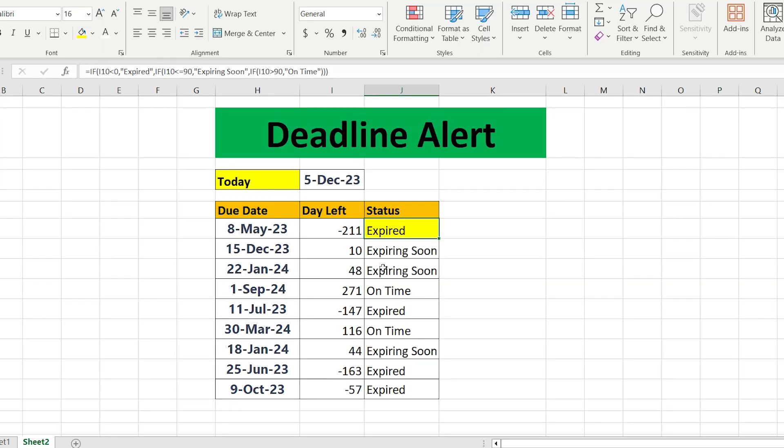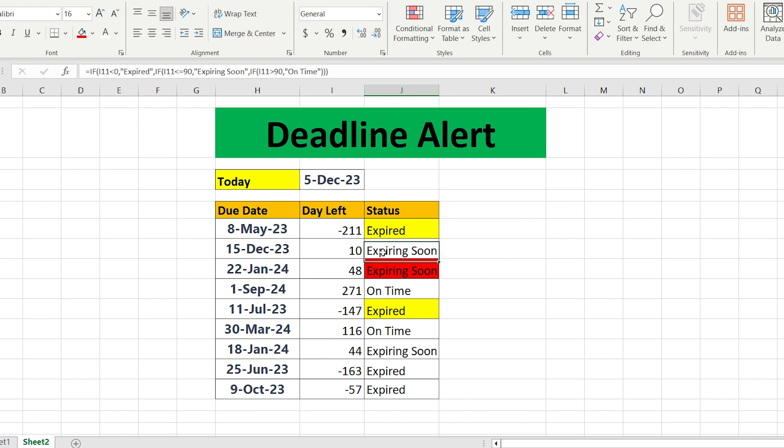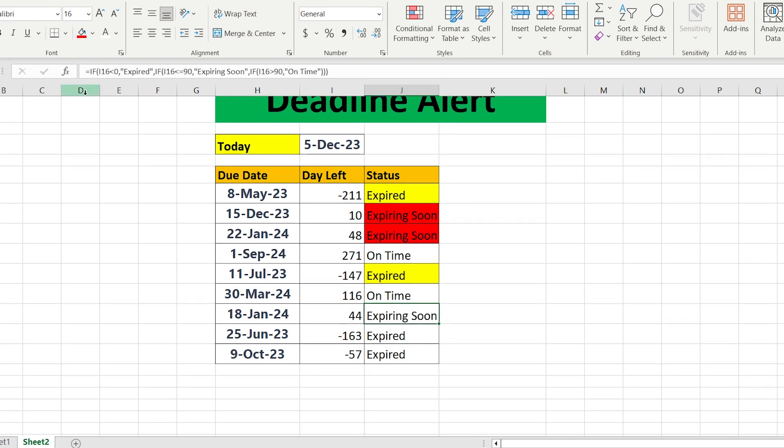Definitely you can do it manually just selecting the cell and choosing the color, but it will take so much time and it is not automatic.